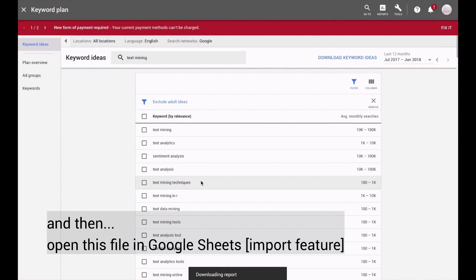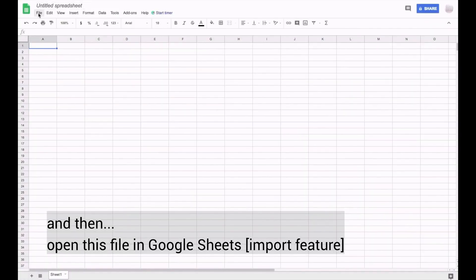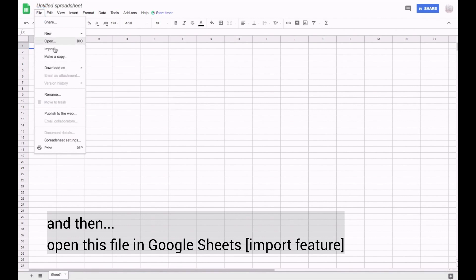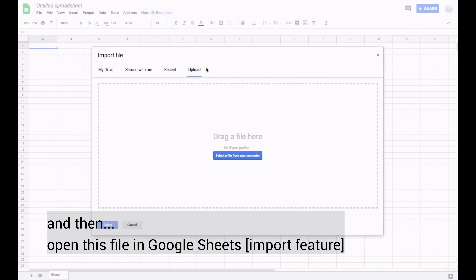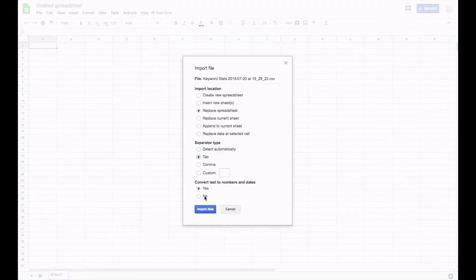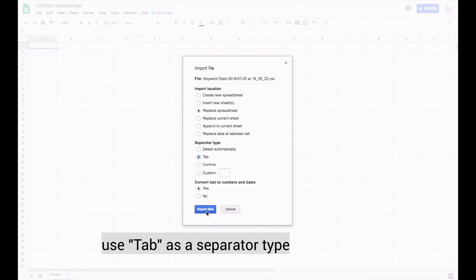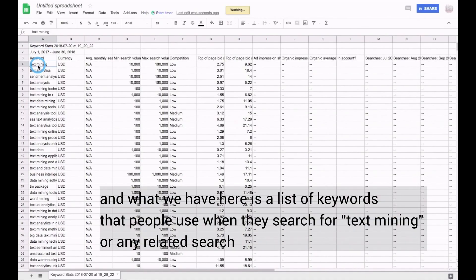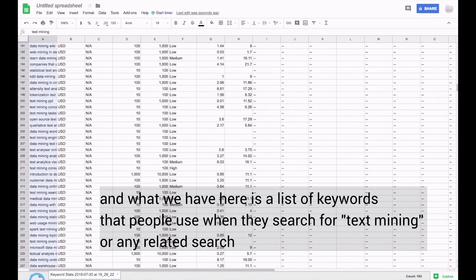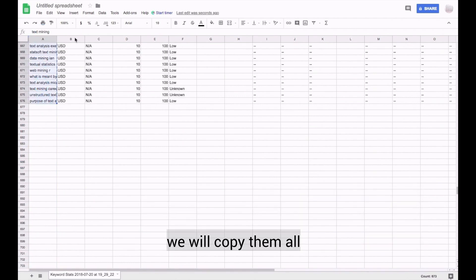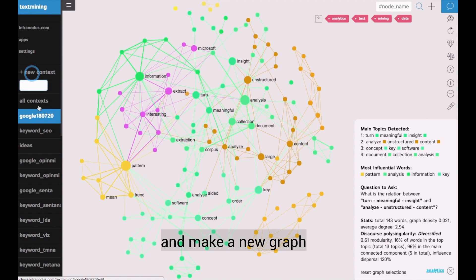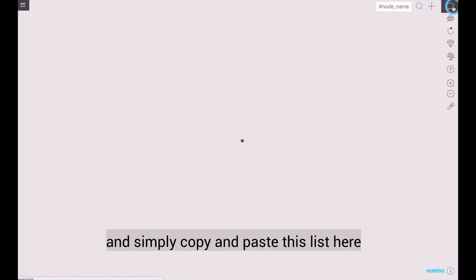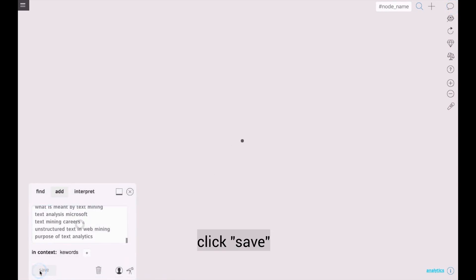Then open this file in a Google Sheet. Here we go. We open this file, use tab as a separator type, and import all the data. What we have here is a list of keywords that people use when they search for text mining or any related search. We will copy them all and make a new graph, and simply copy and paste this list into here. Click save.